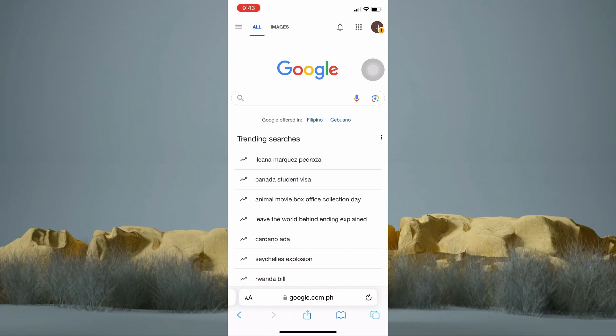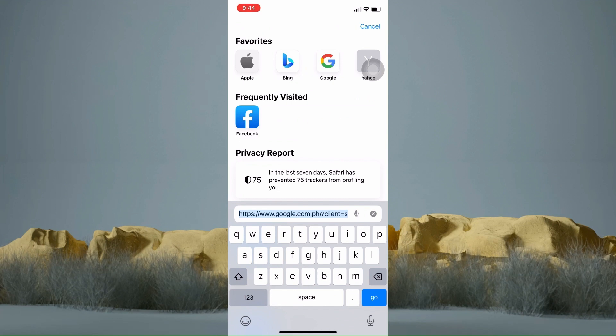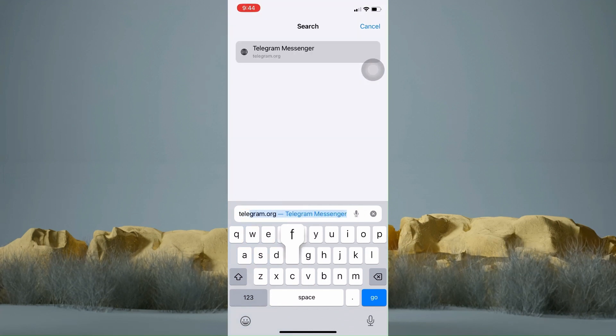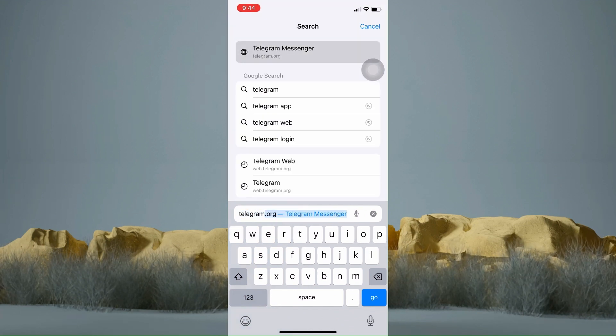Now hop into your browser. Then on the search bar, type in Telegram Web. Then tap this link.